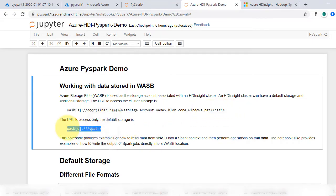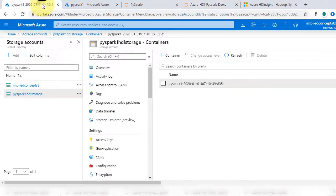For default storage, you do not need to specify complete path with containers and storage name, but just the file name. Let's look into the default storage account of HD Insight we created during the setup.